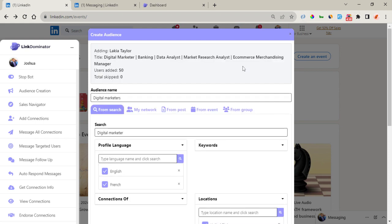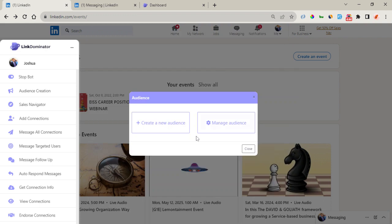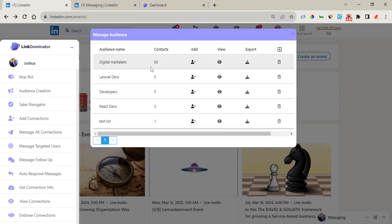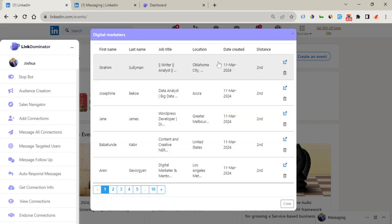You can see that our audience is being created. We can come right here to Manage Audience to view these audiences, and we can also access them right from the CRM. You can see them right here.